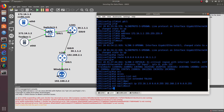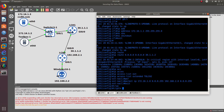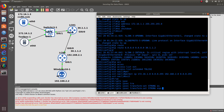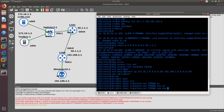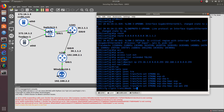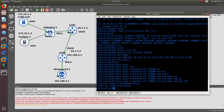Next, create the transform set. The transform set configures Phase 1 of the IPsec VPN. Use the command 'crypto ipsec transform-set strong' with ESP-SHA-HMAC for authentication and integrity, and ESP-AES-256 for encryption. Set the mode to tunnel mode, then exit.